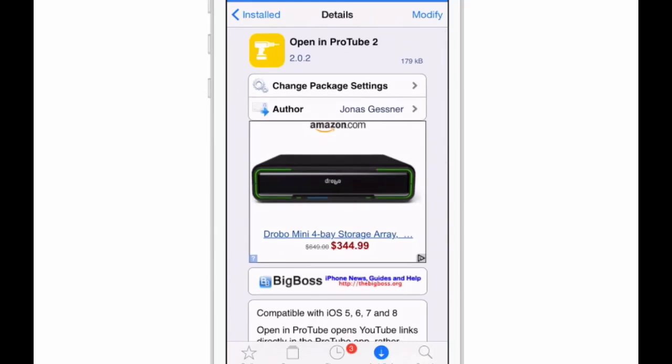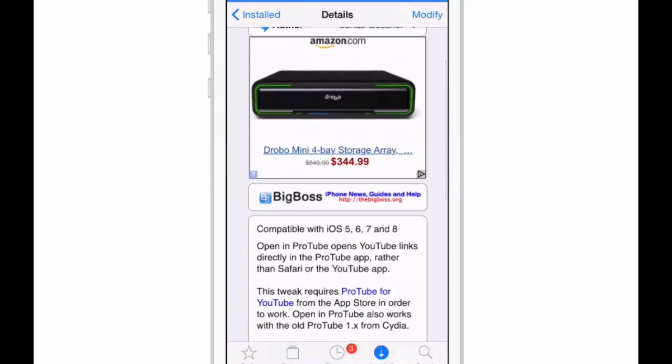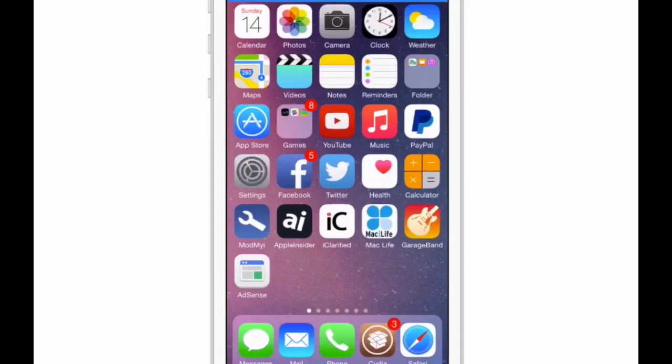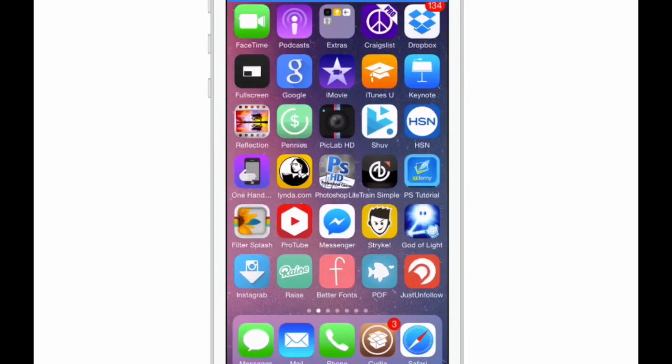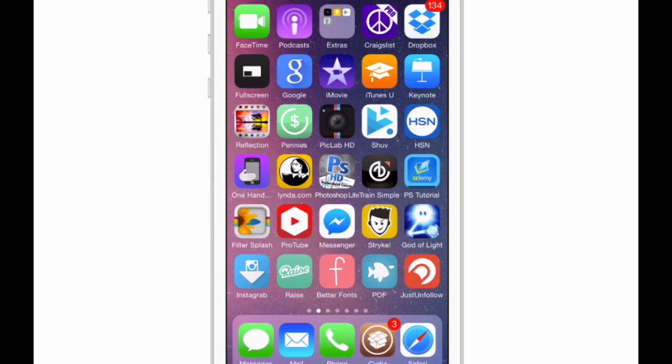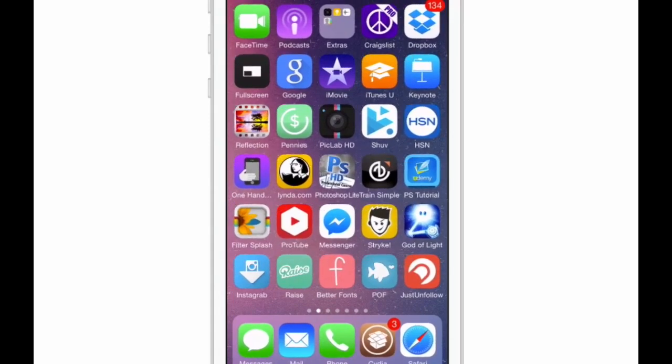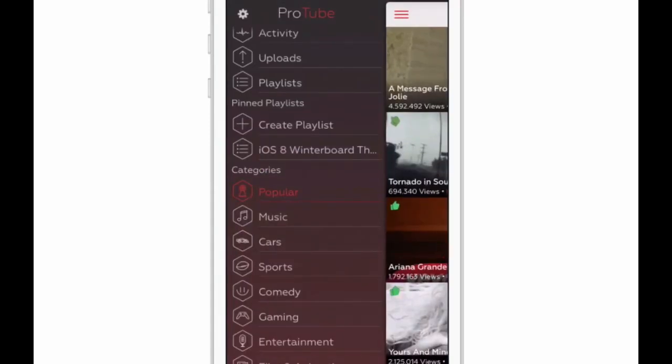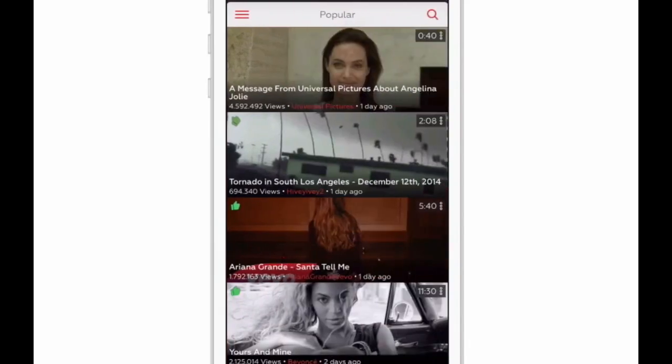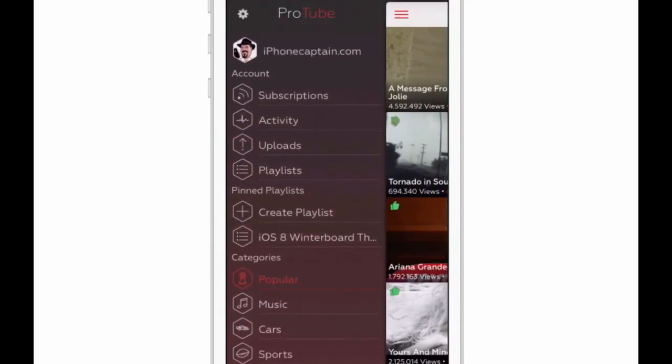Here's what Open in ProTube 2 looks like inside Cydia. It's free and compatible with iOS 5 and above. You'll need ProTube in order to use this tweak. ProTube is this little YouTube app here that's got a hexagon icon. It's the one I'm wiggling right here in the center. That's ProTube, a pretty awesome YouTube app. If you've never used it, check it out. I did a review on it in a top apps video not too long ago.